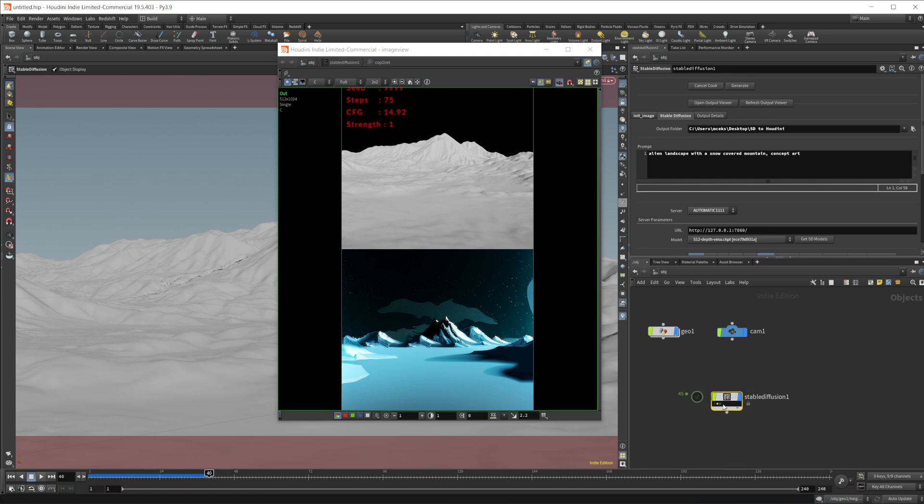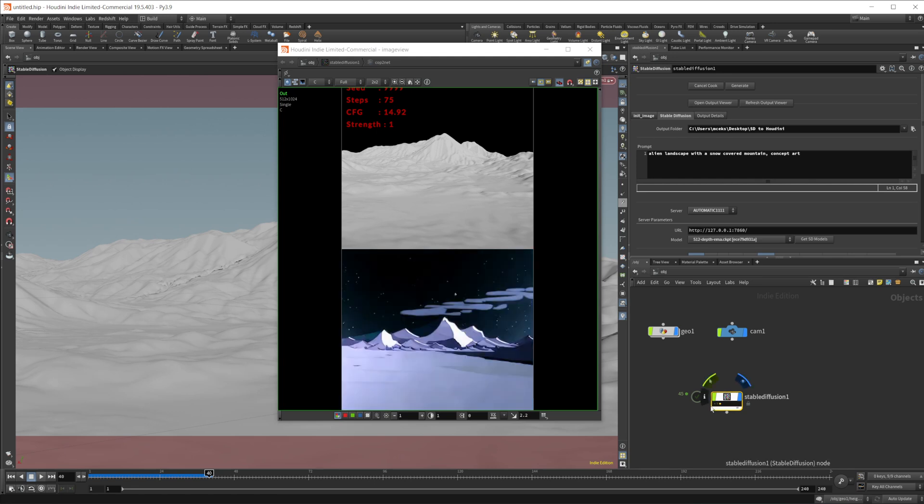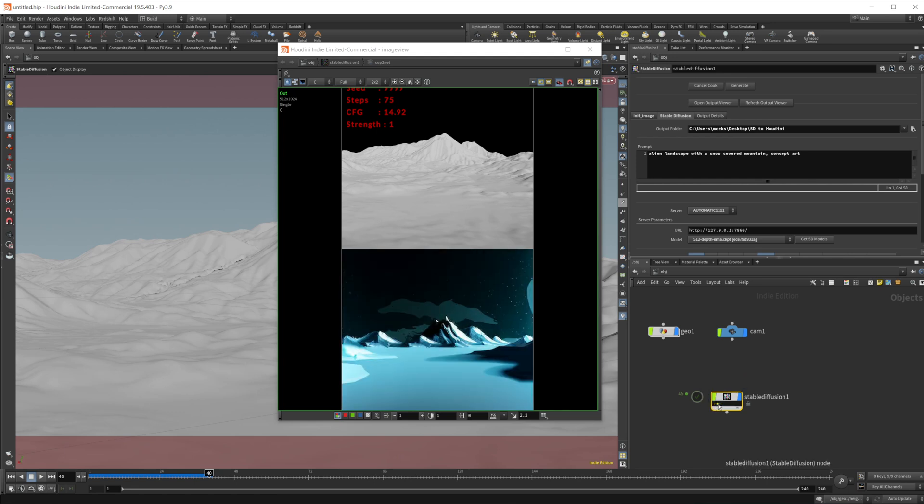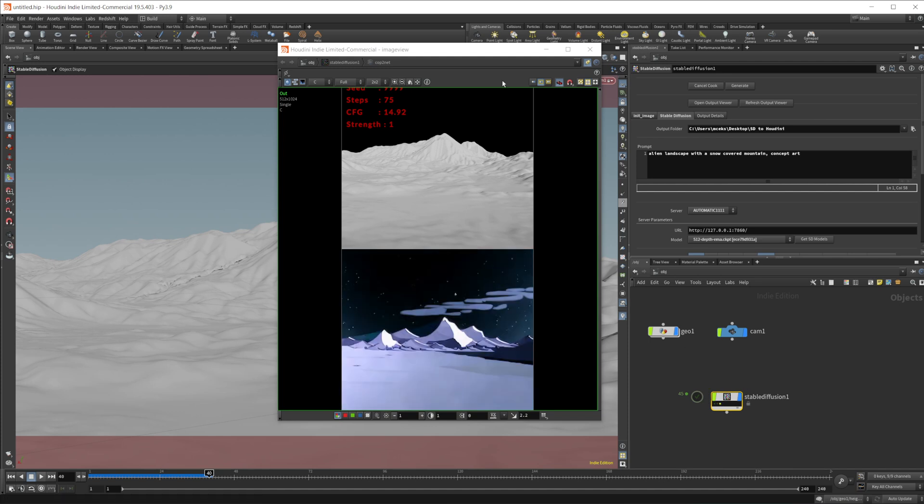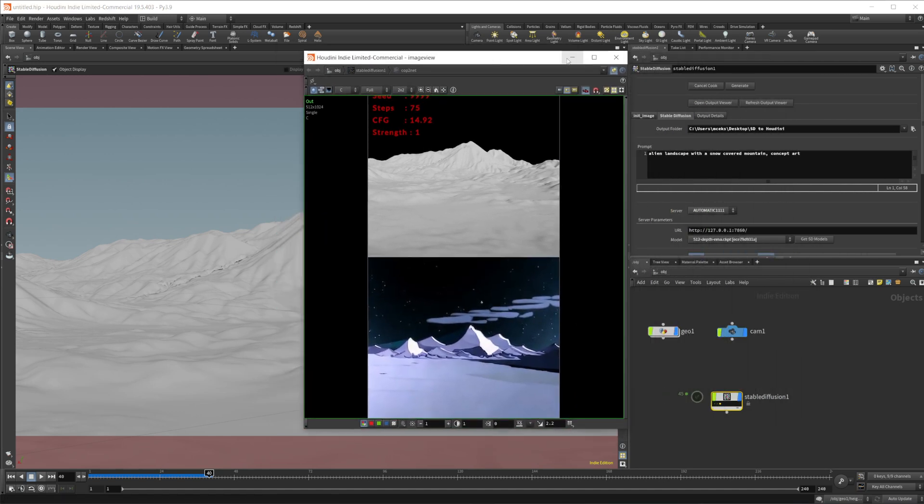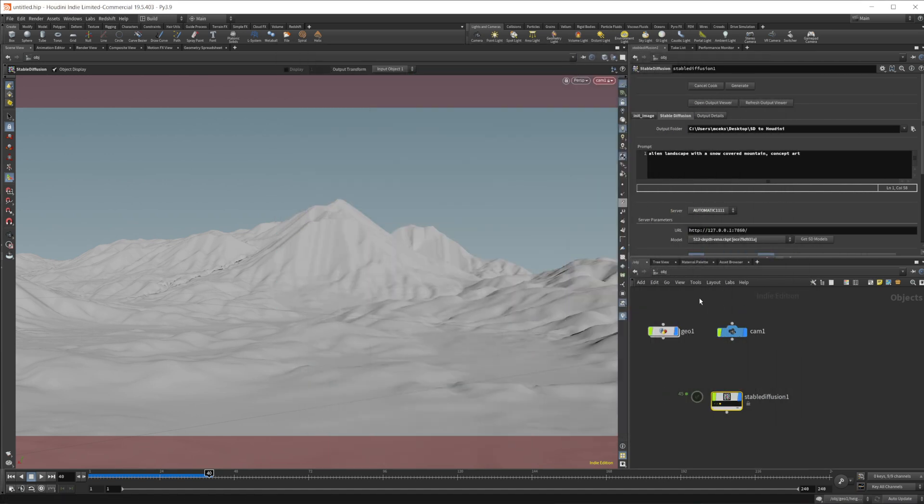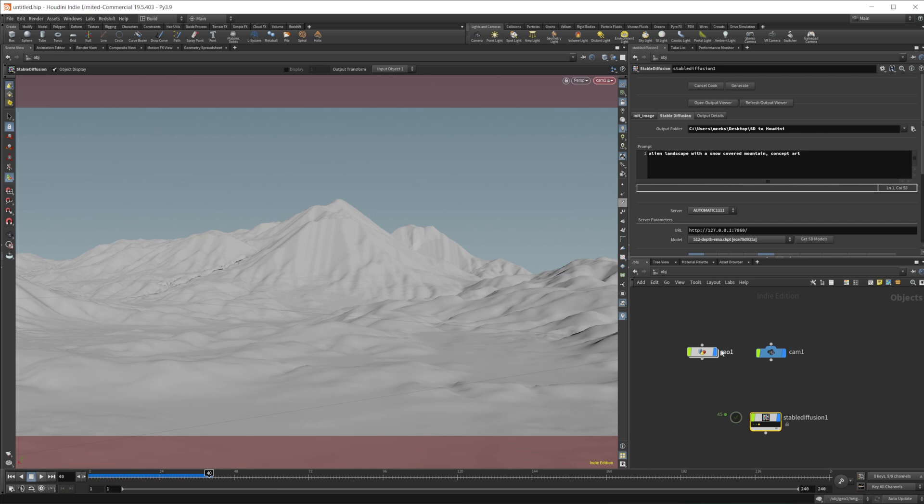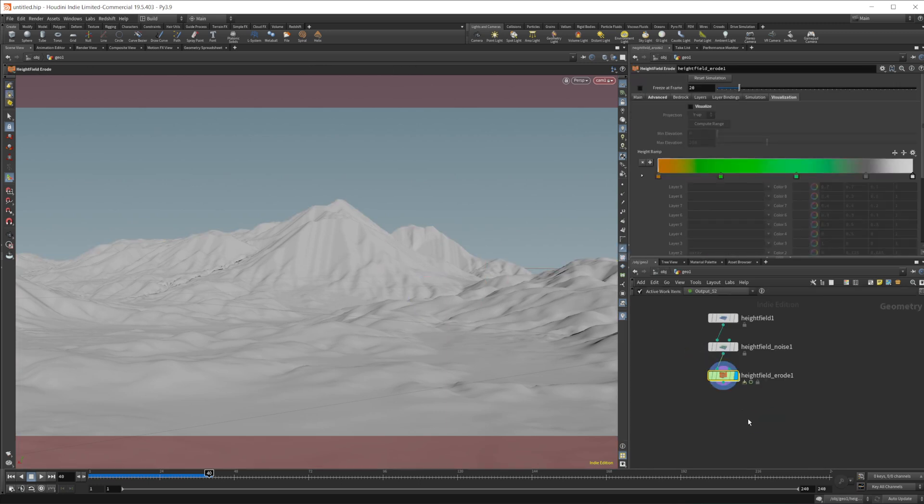And you see, we get some interesting looking images here. So you can switch between the three and you see the difference between the two.